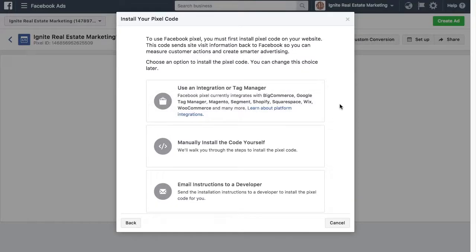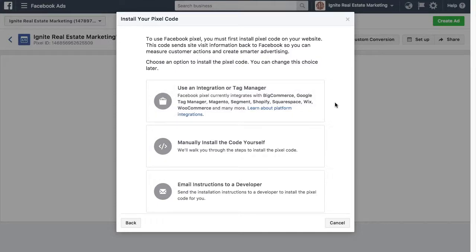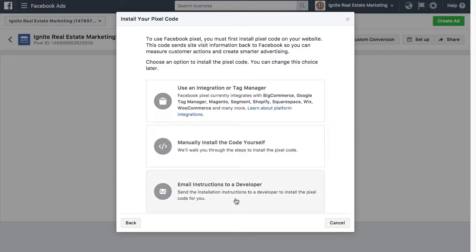Now there's different integration options. Maybe you're using a WordPress website or Shopify or Squarespace or BigCommerce. There's many different platforms that this integrates with. Alternatively, you can manually install the code yourself, or you can email the instructions to a developer.